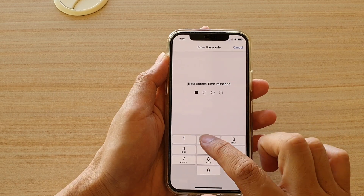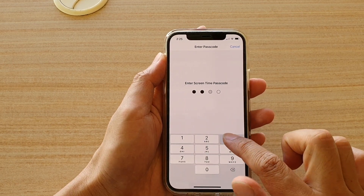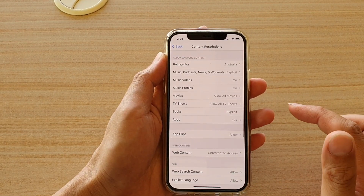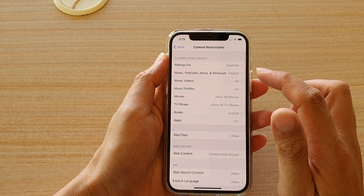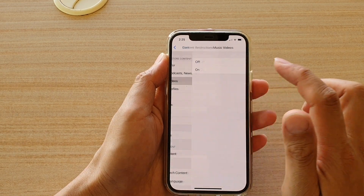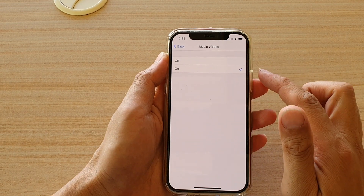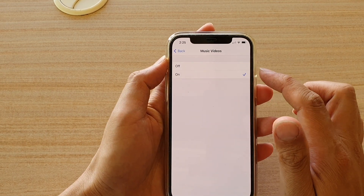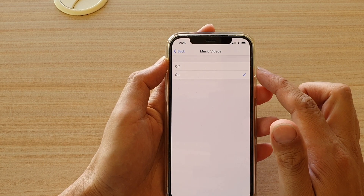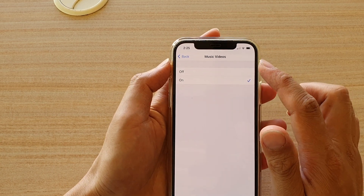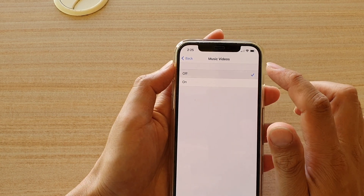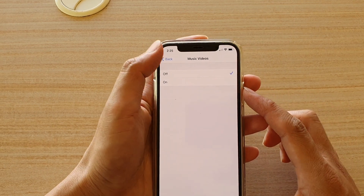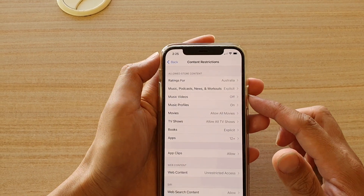In here, you need to enter the Screen Time passcode to proceed. And then tap on Music Videos. If you set it to on, it will block music videos. And if you set it to off, then it will unblock music videos.